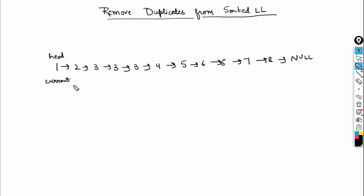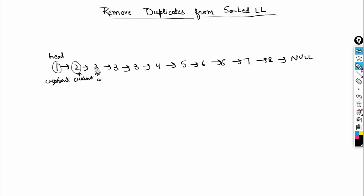We can maintain a current variable here. What we need to do is check if current's data is equal to current's next data. If both are equal, we need to delete one of them. If they are not equal, we do current = current.next to move forward. We continue traversing this way.